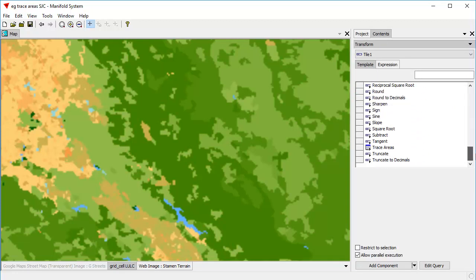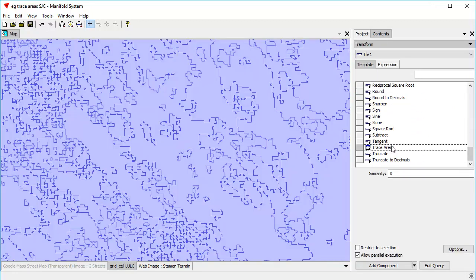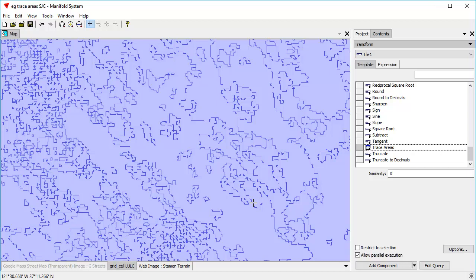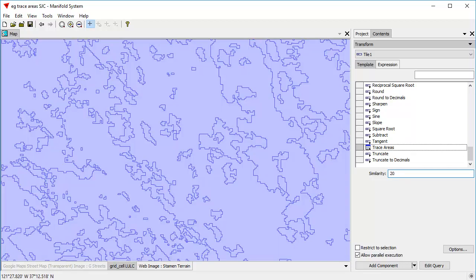And here, I'm looking for the trace areas template. The trace areas template encapsulates in a point and click template, well, it's not particularly complicated SQL that uses the SQL functions for tracing. We don't need to know anything about that to use this. The similarity value here says how close should the pixels be to each other before it considers them part of the same area. So if we increase it up to about 20, let's make it about 50.